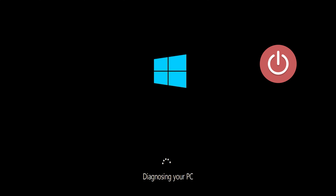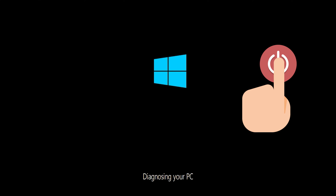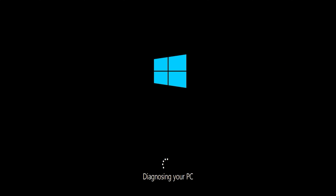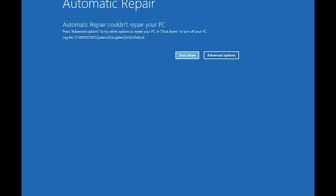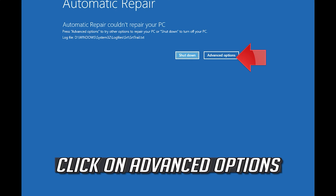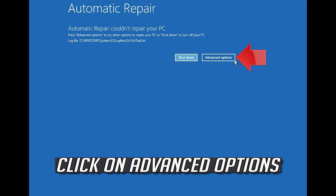First, start your PC and press the power button while it tries to load Windows to force it to shut down. Do this three times in a row to get the Automatic Repair screen. You could also disconnect it from the outlet. Then click on Advanced Options.